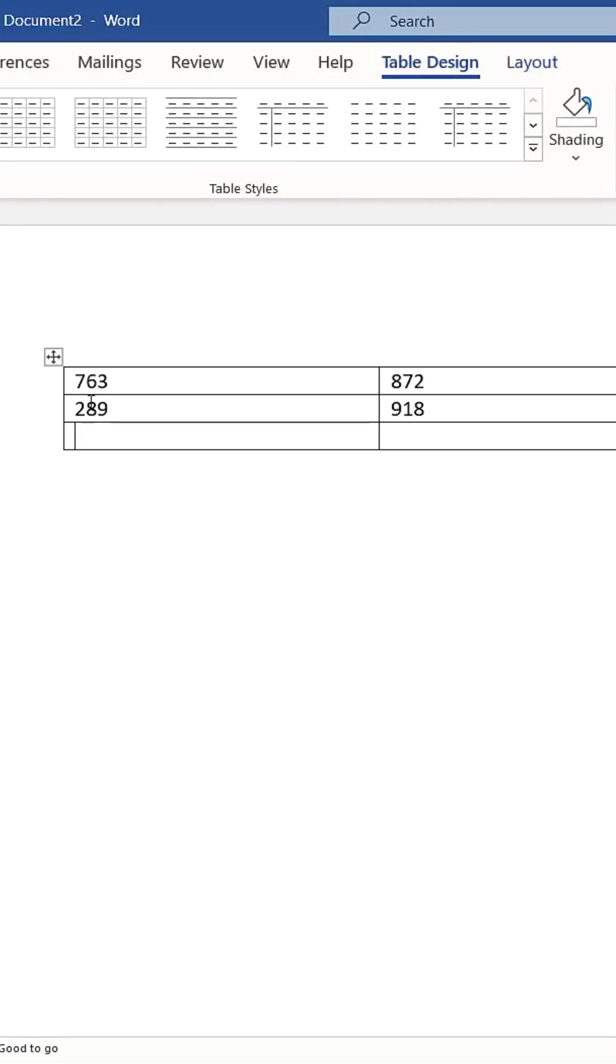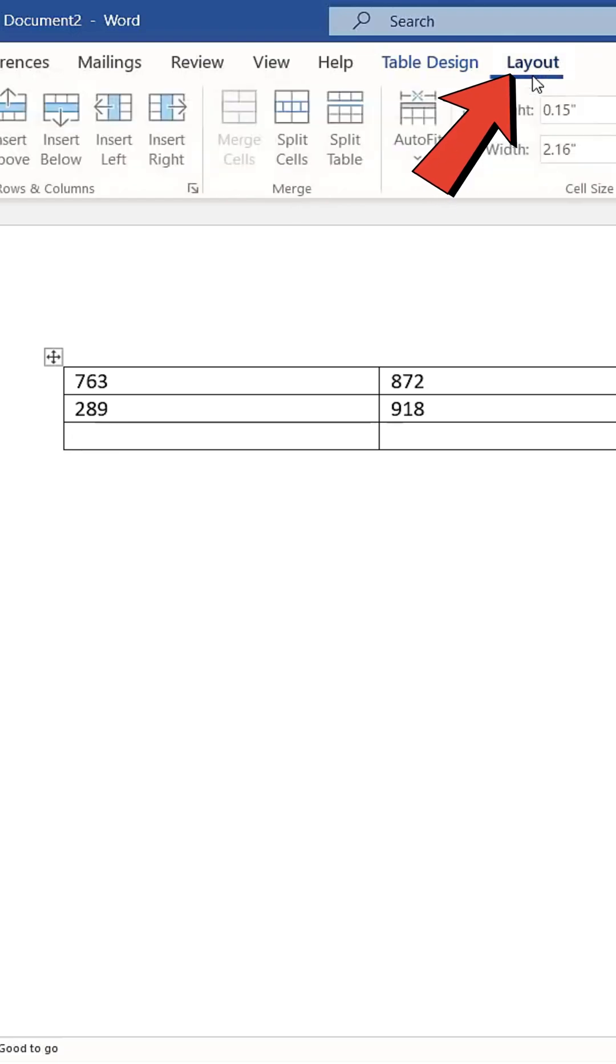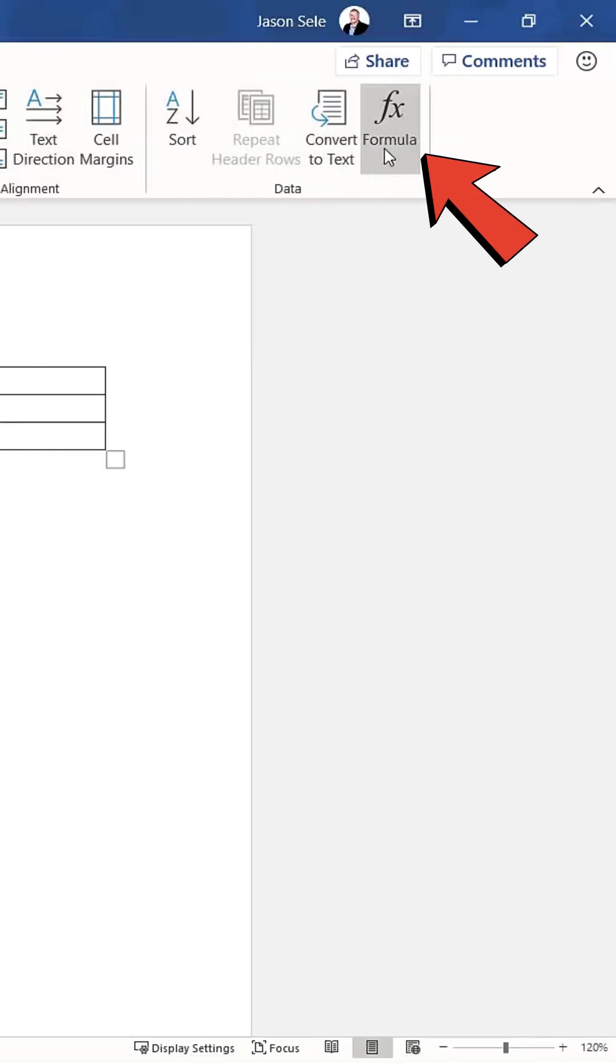Now, let's calculate the sum of the numbers in a column. Select the cell where you want the sum to appear. Go to the Layout tab and click on Formula.